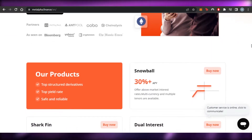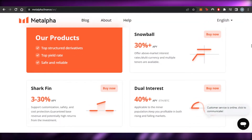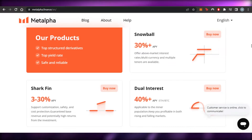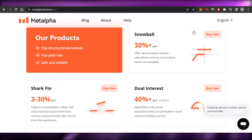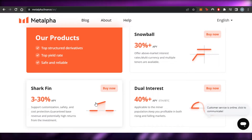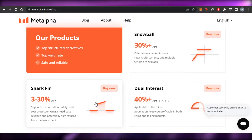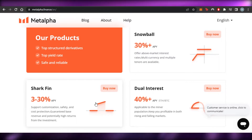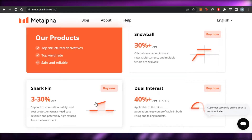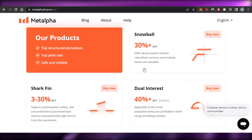When it comes to different products, there is Snowball, Shark Fin, and Dual Interest — three products available on Meta Alpha. These different products help us make money and earn rewards. When we invest and trade, it involves a high degree of risk, but we get money in return. Meta Alpha helps us with all of this.